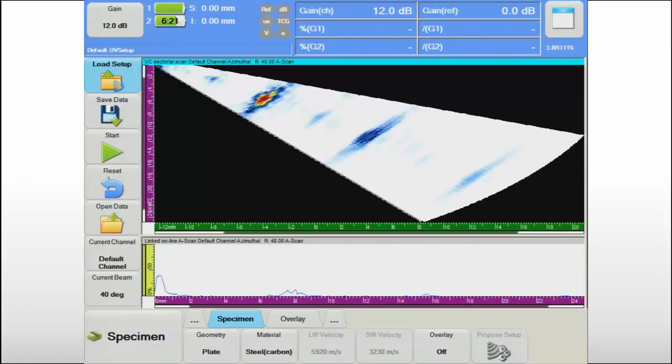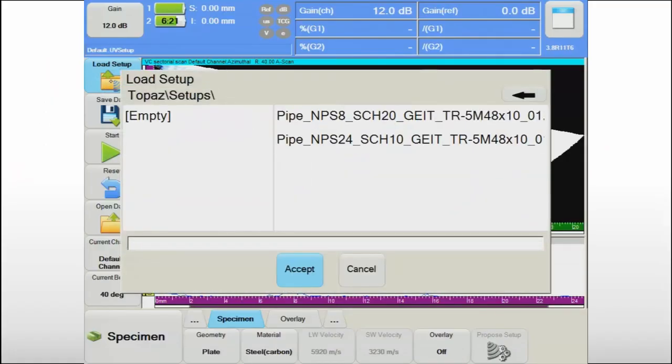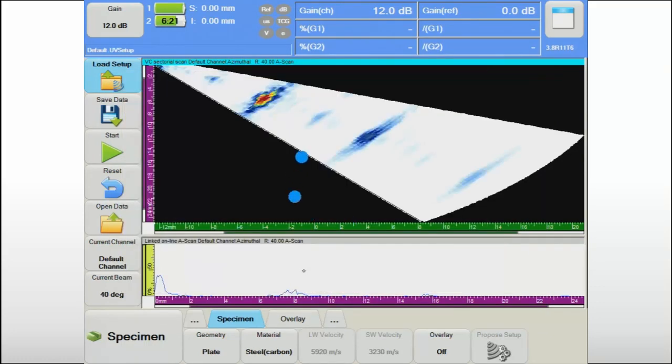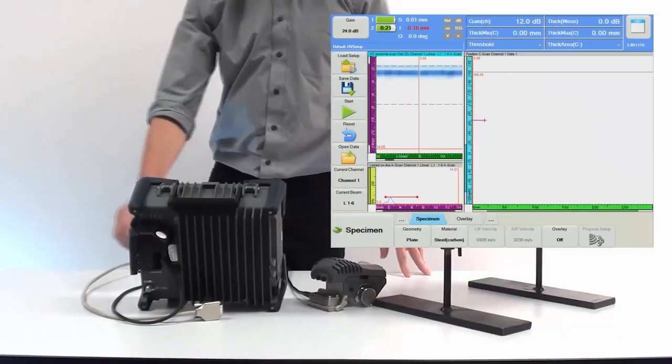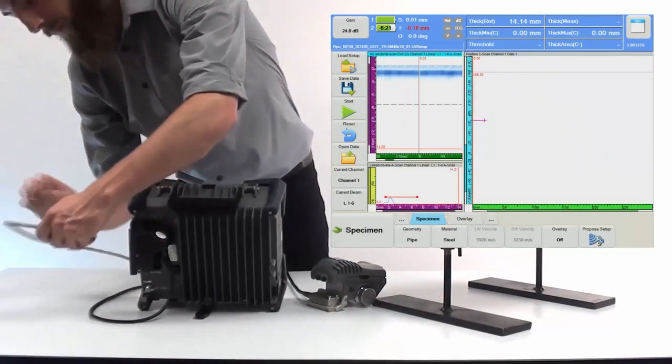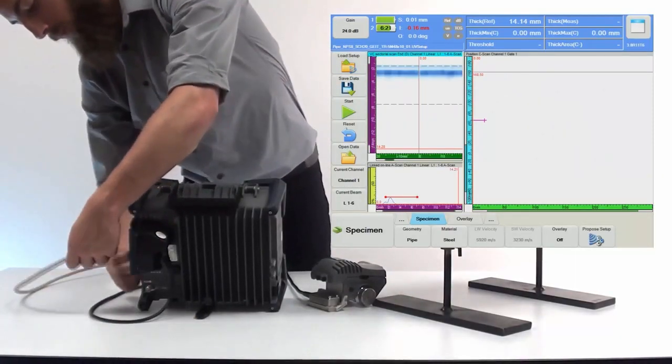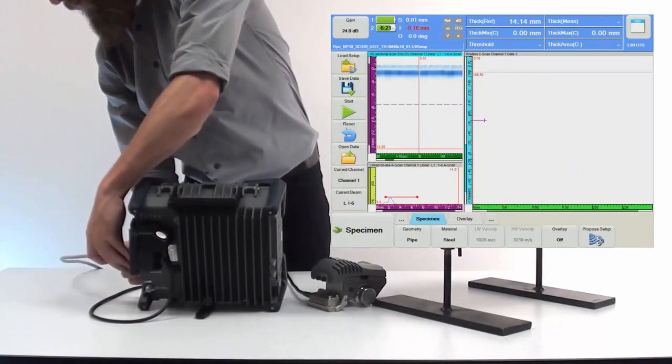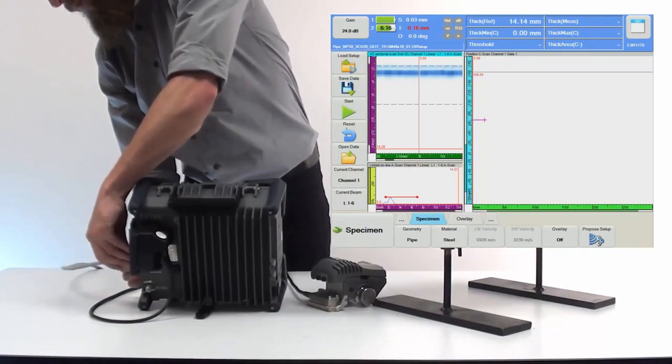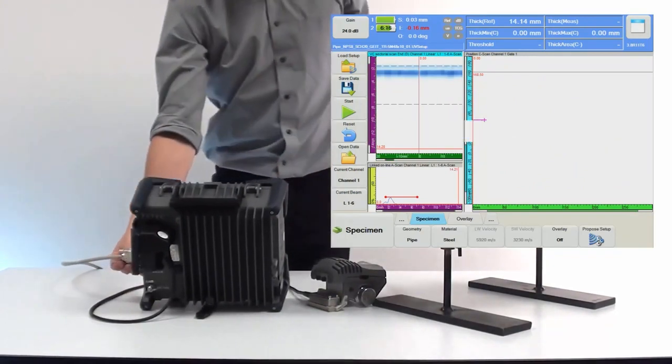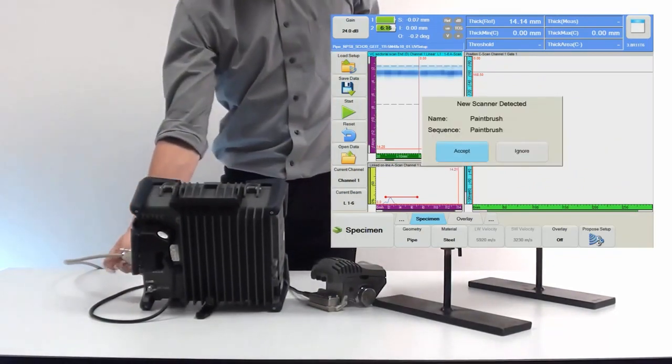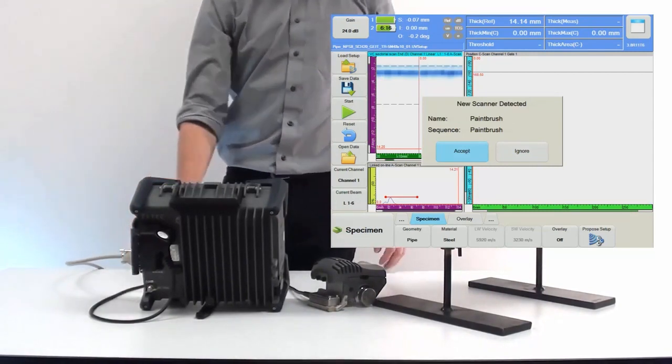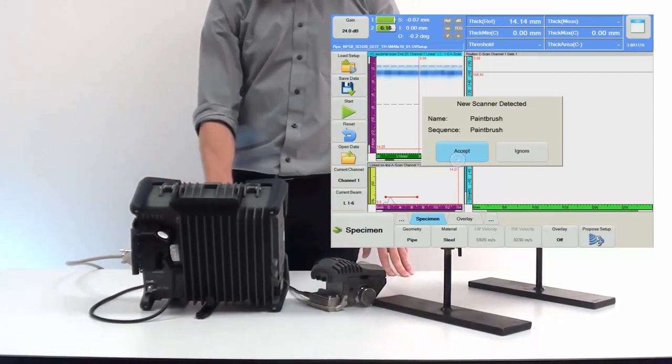To ensure an efficient inspection workflow on-site, Topaz 16 allows to prepare and save setup files for various components in advance. During the job, the appropriate setup file can simply be selected from a list. Upon connecting it to the Topaz 16 unit, the NDT paintbrush will be automatically detected and its mechanical parameters will be immediately read by the Topaz 16 software.